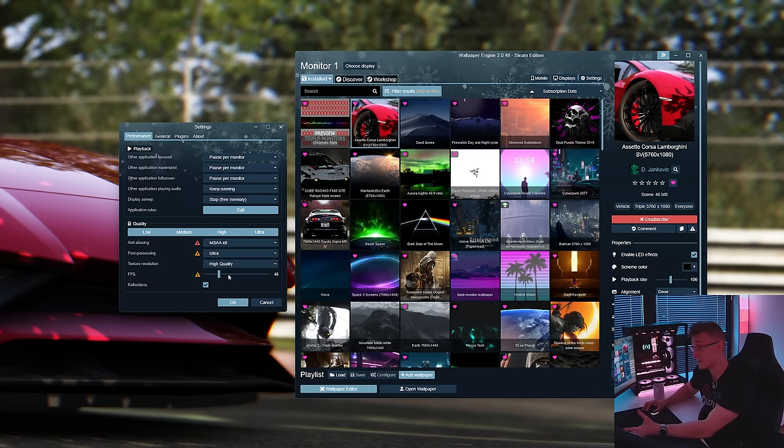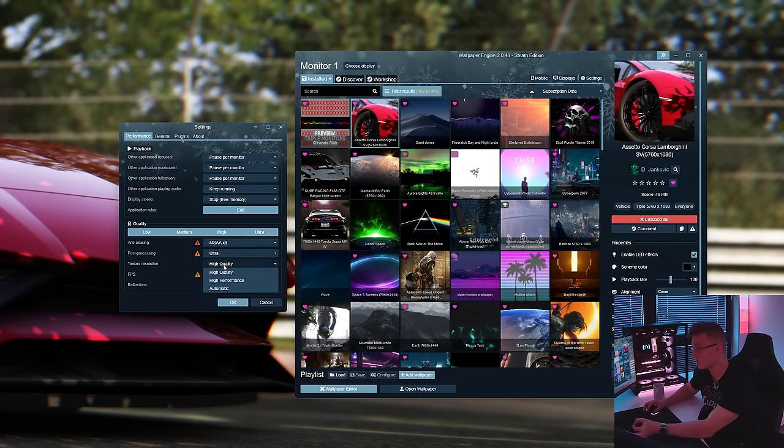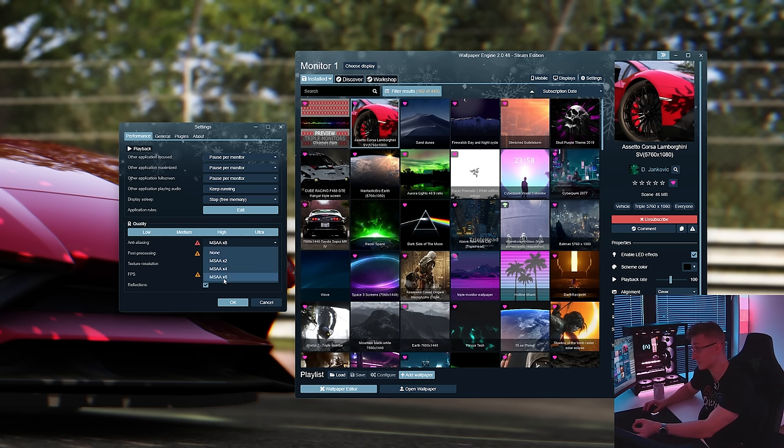These are my settings that I've been running: 45 FPS, high quality textures. We have ultra post-processing, MSAA times eight, reflections are on.